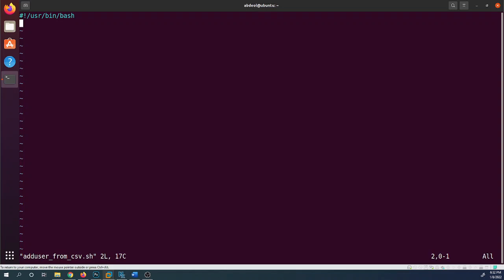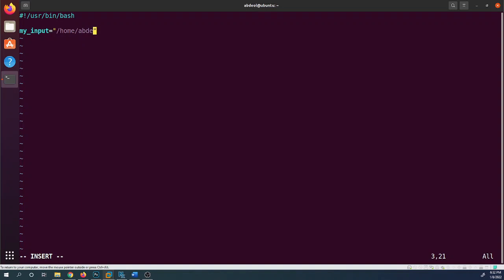The first thing I'll do is declare a variable called myinput, which will hold the path to the CSV file. So the path to my CSV file is /home/users.csv. This variable will be used later to redirect input into the while loop.